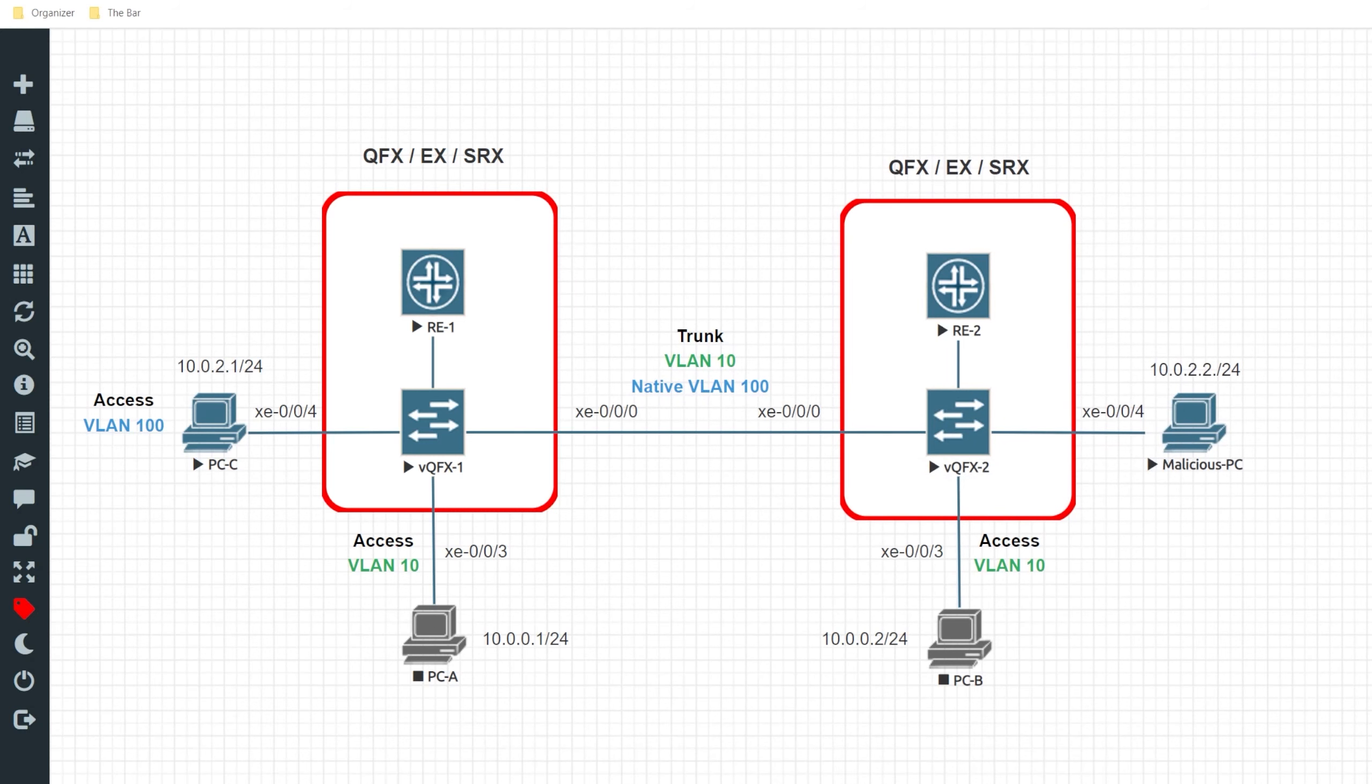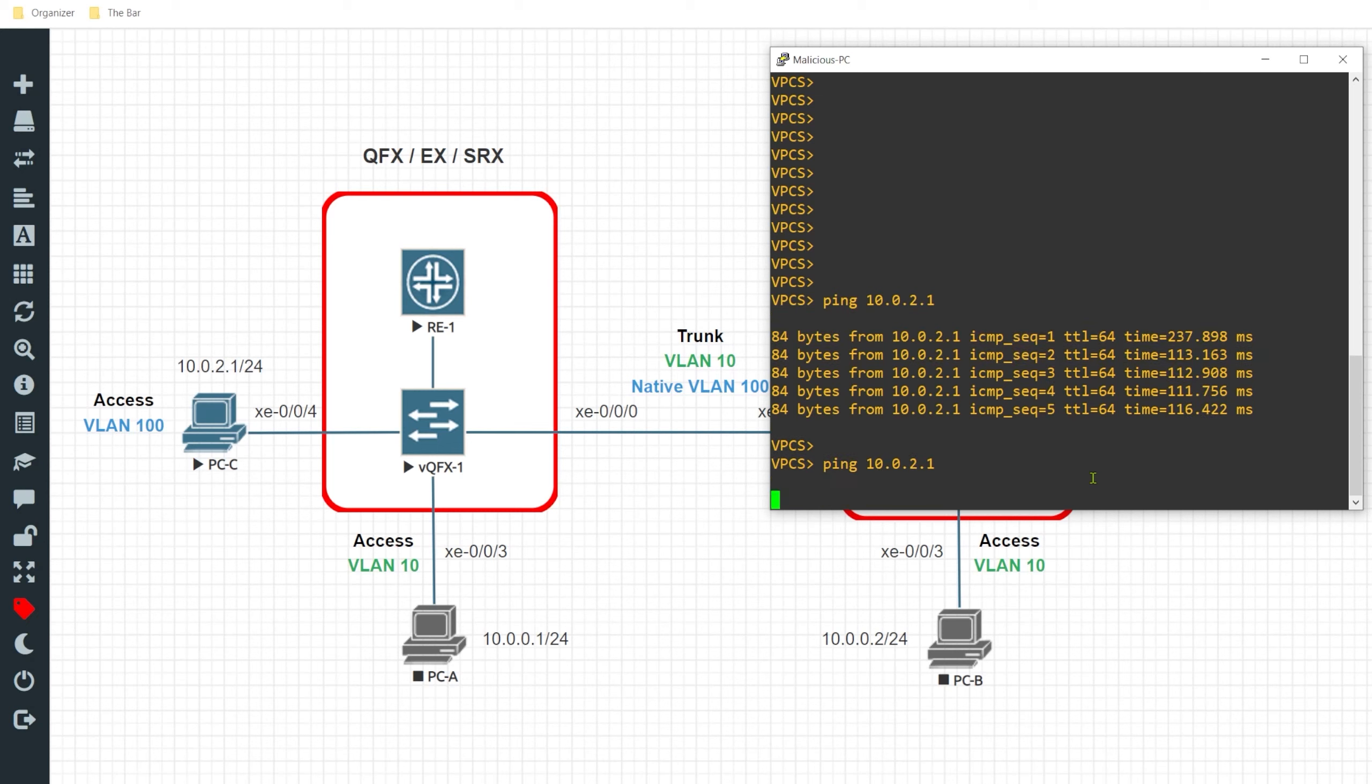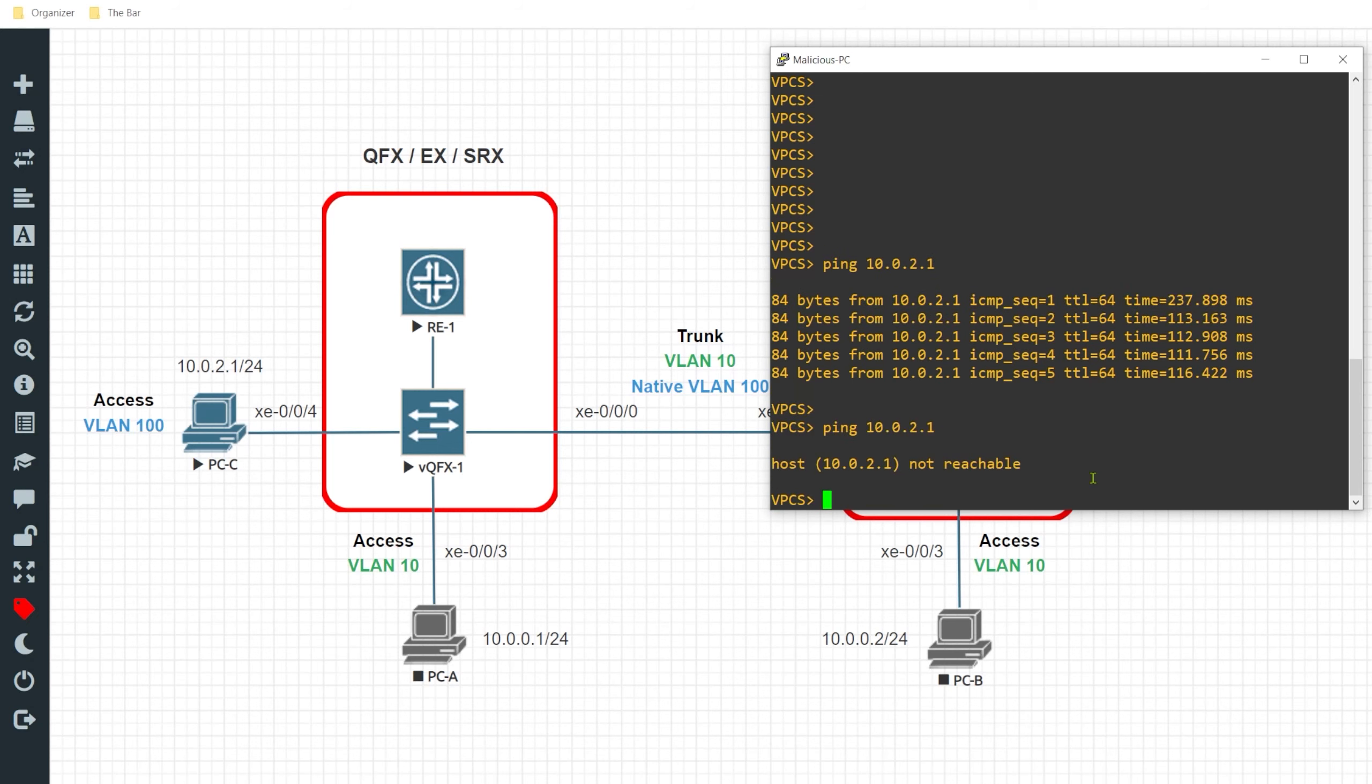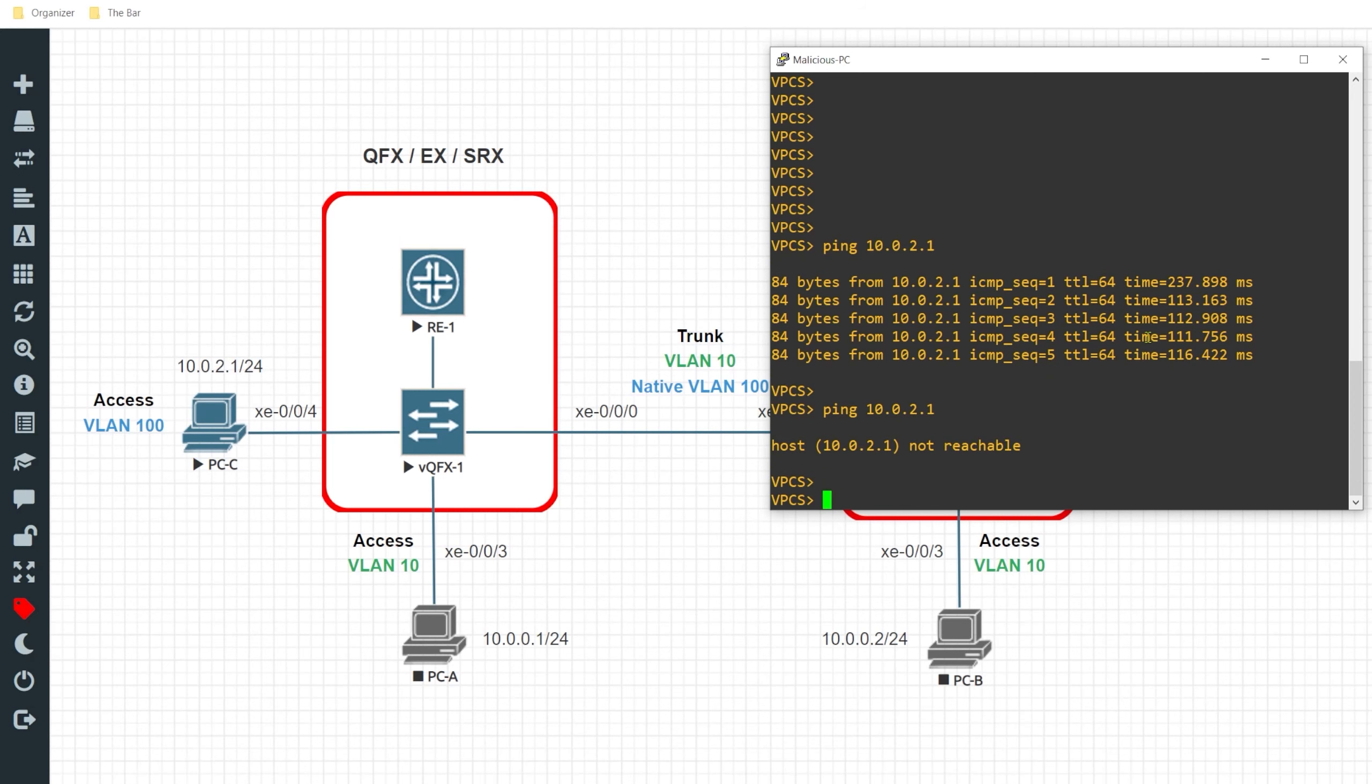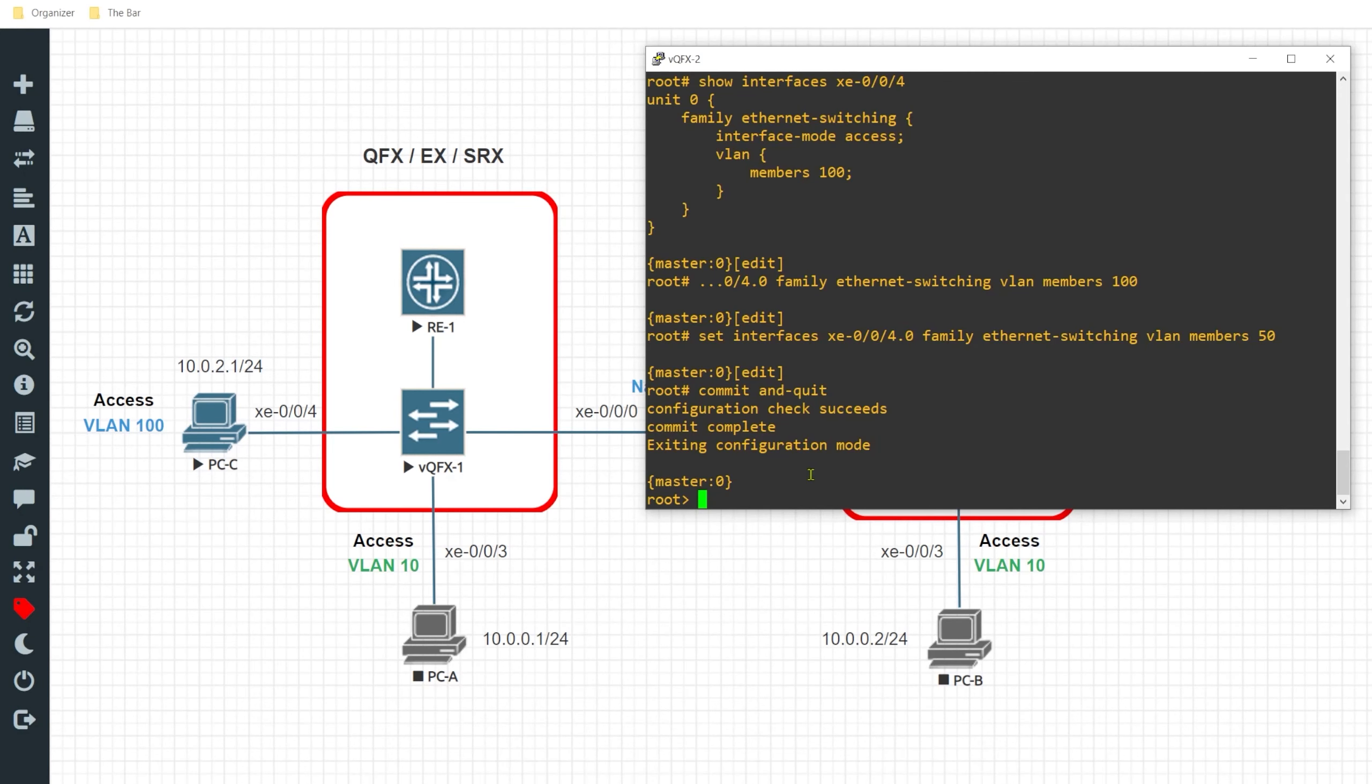Now if I hop back over to this malicious PC and reissue the ping, we can see that the host is no longer reachable. But we want to take it one step further for increased security when implementing this black hole VLAN and we want to disable that port completely.